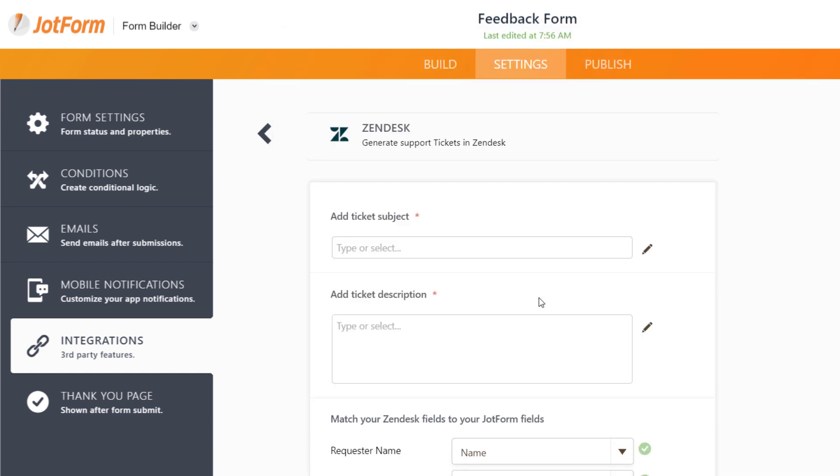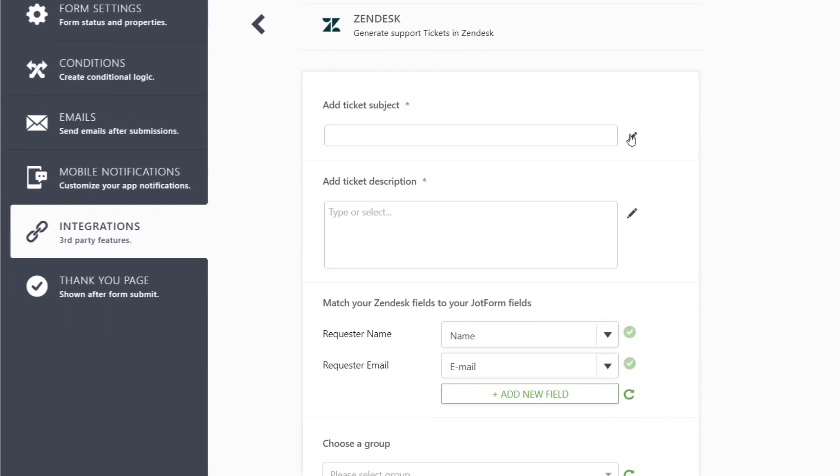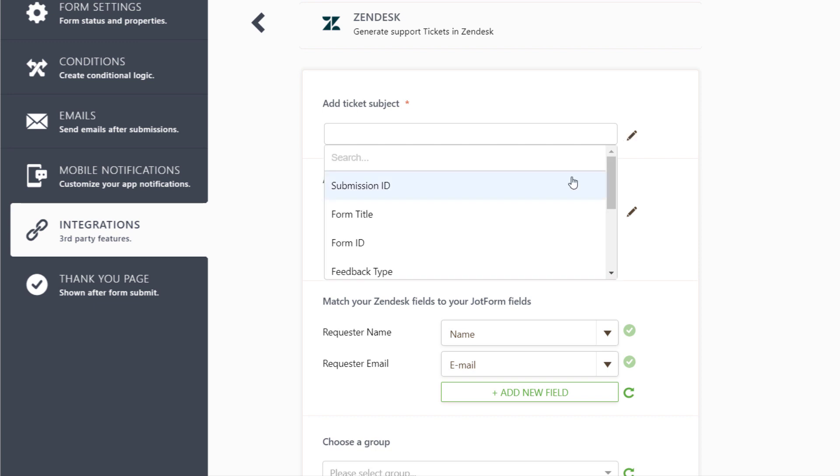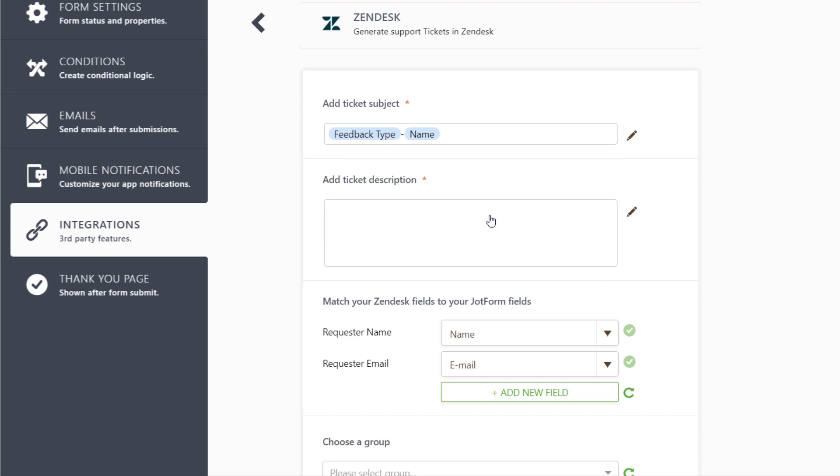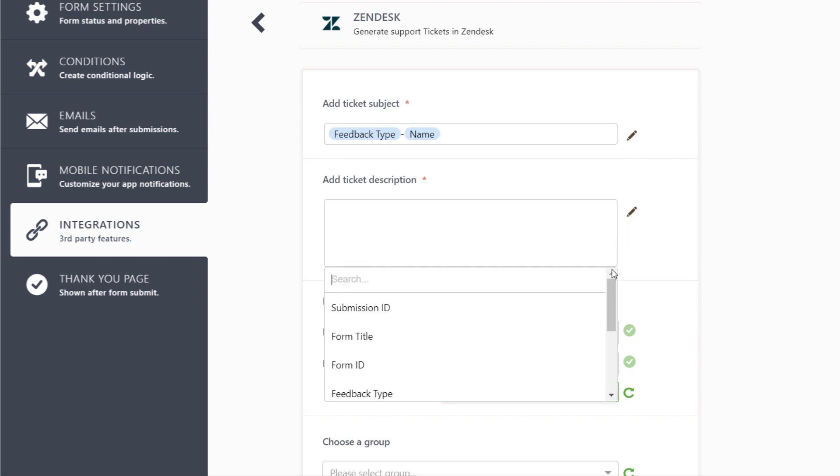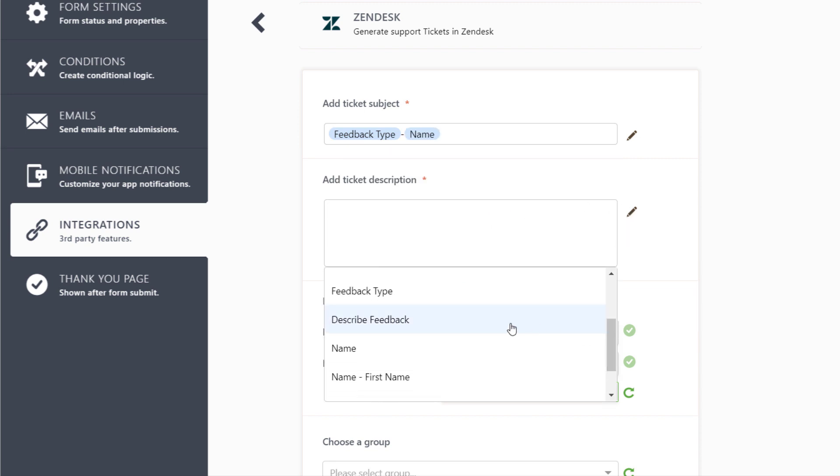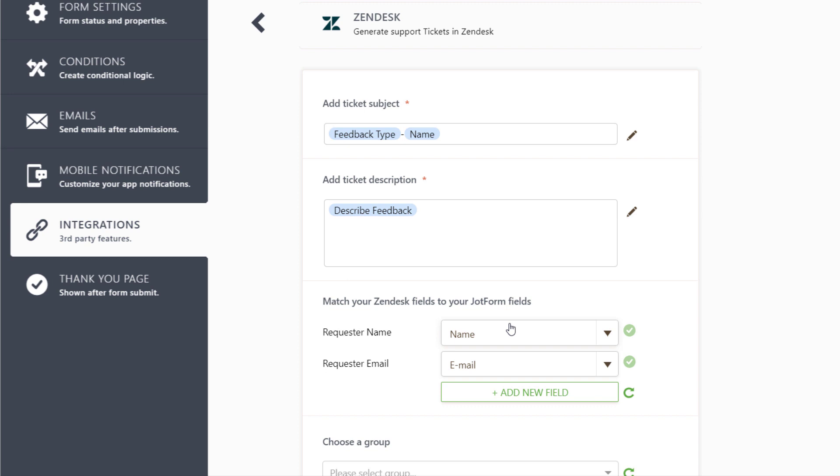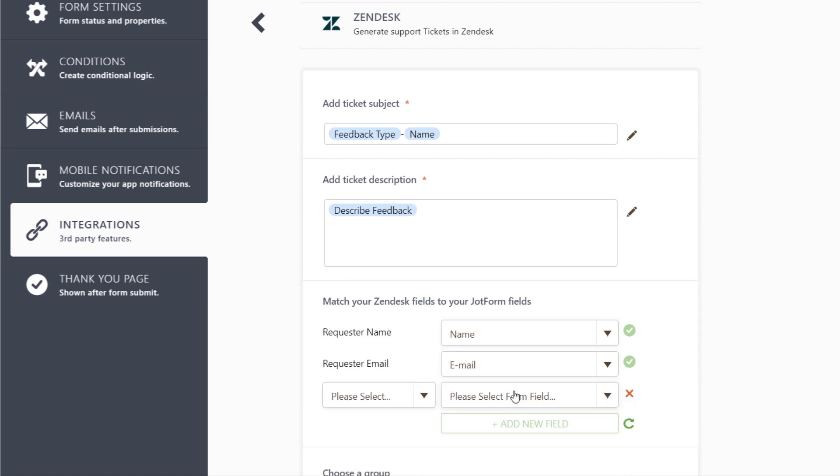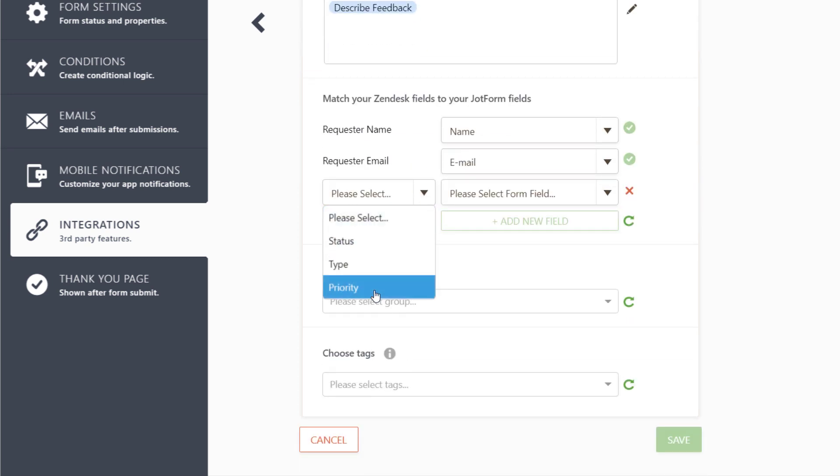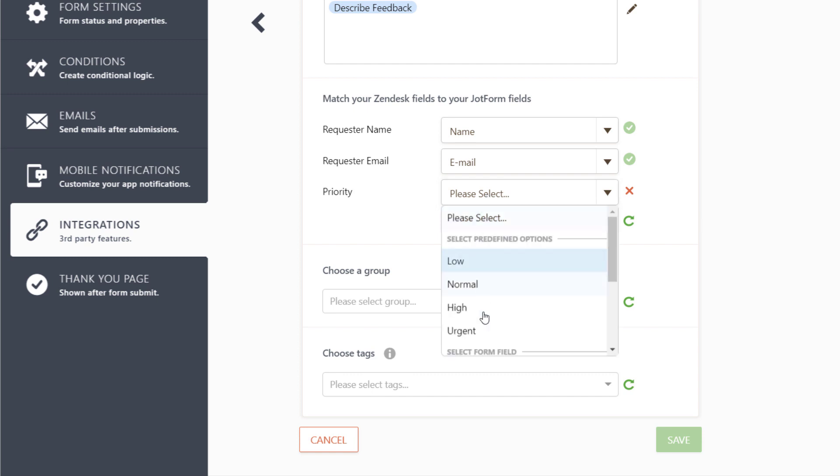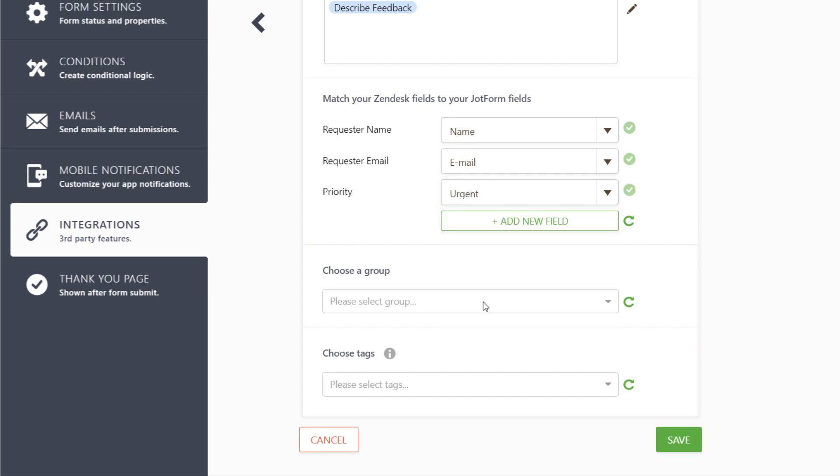Customize your Support Ticket layout by choosing form fields to populate the subject and description fields, such as Feedback Type, Name, Submission ID, and more. Then, match up form fields to seamlessly send the remaining submission info to Zendesk.